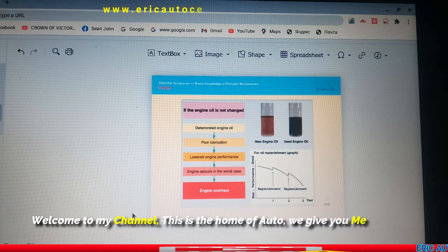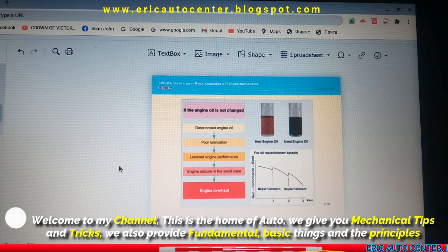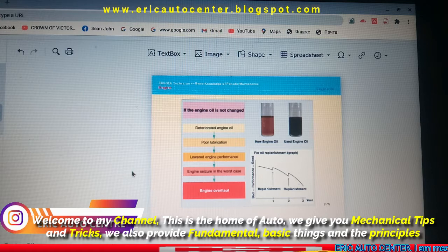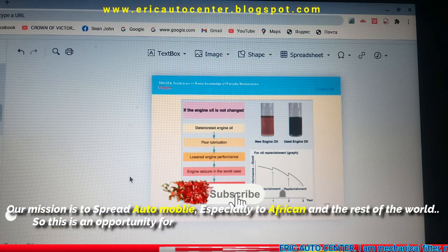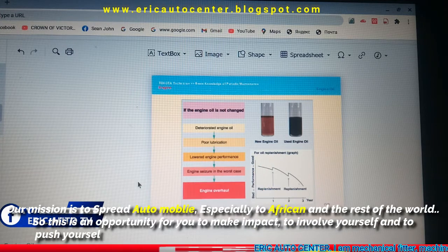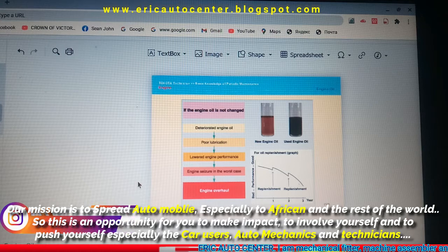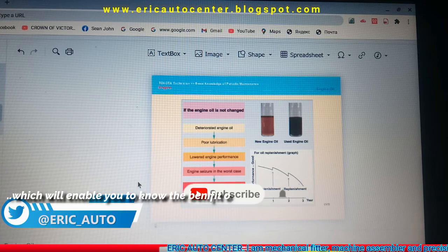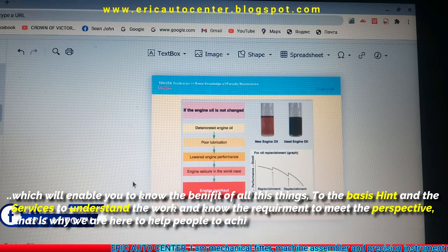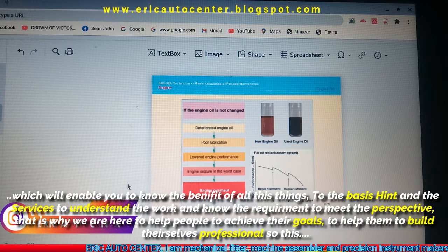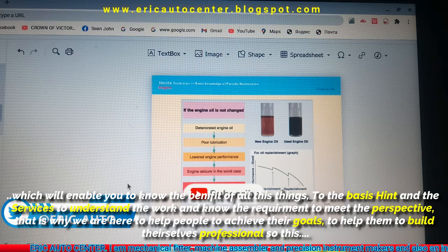Hi viewers, welcome to my channel — this is the home of our group. Our mission is to spread automobile knowledge, especially to Africa and the rest of the world. This is an opportunity for you to make an impact, to involve yourself, to push yourself — especially car users, auto mechanics and auto technicians — which will enable them to benefit from all these things, to know the basics and understand the work. That's why we are here: to help people achieve their goals and build themselves professionally. This channel is for everyone.